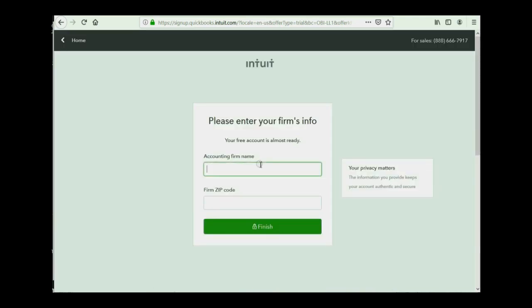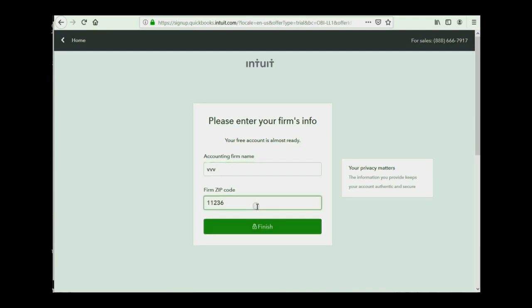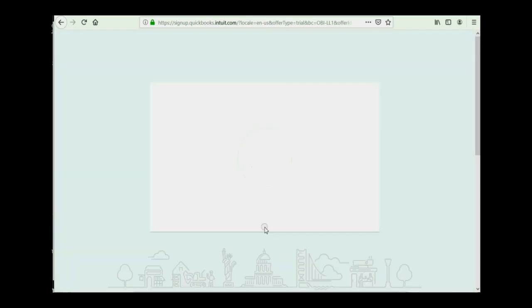Make sure that both password fields match and then click Continue. Now, you have to put some name and you have to put some zip code, and again, they both have to look real, even though this is just for example to be able to study QuickBooks Online. Click Finish.